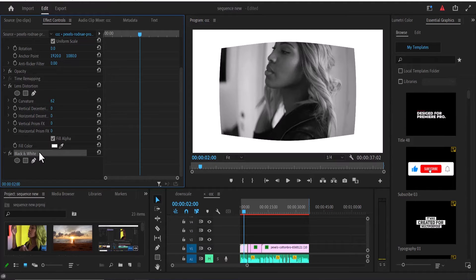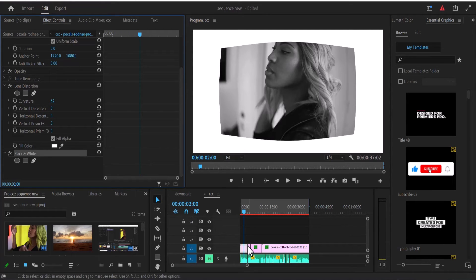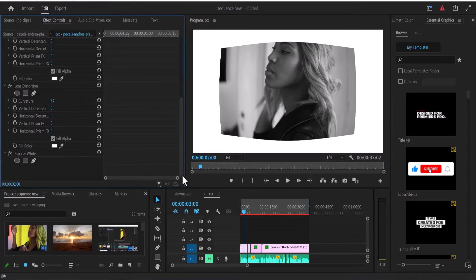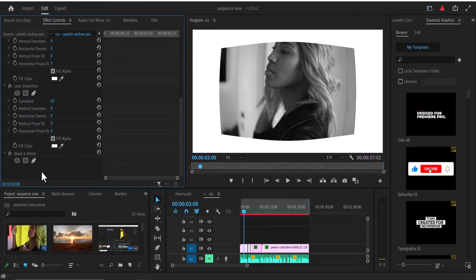Now to delete any effect, for example, if I were to take out the black and white, instead of manually selecting one clip, coming over to Effects Control, scrolling down and selecting black and white, right-clicking and deleting - which is a long process.